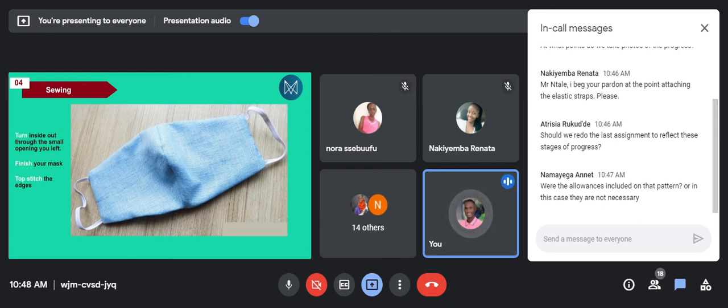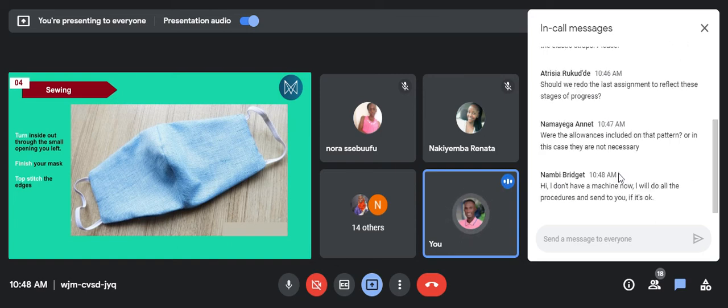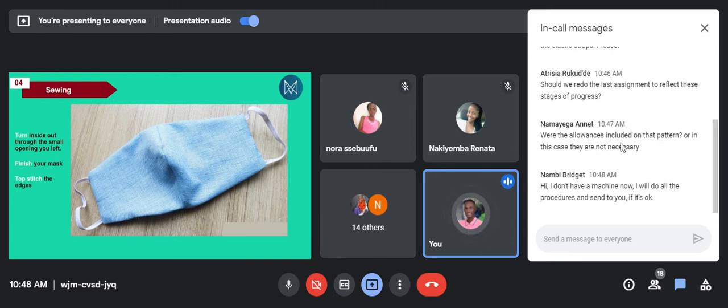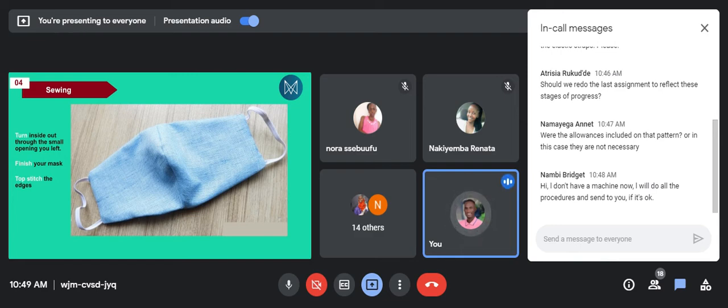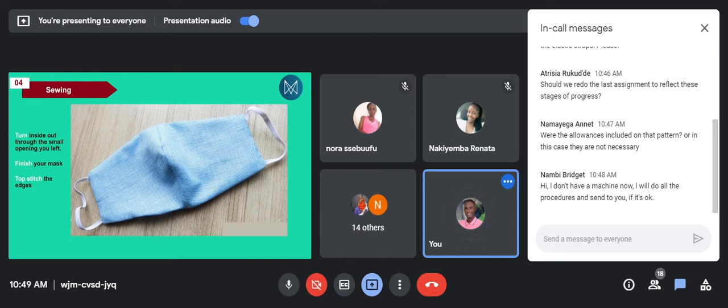Another person is asking, should the allowances be included on the pattern, or in this case are they not necessary? In this case the allowances have been counteracted for. Otherwise if you add there extra allowances, then the mask will look very, very big. When you put it on the face it will be very big. The allowances are already there on the pattern dimensions.